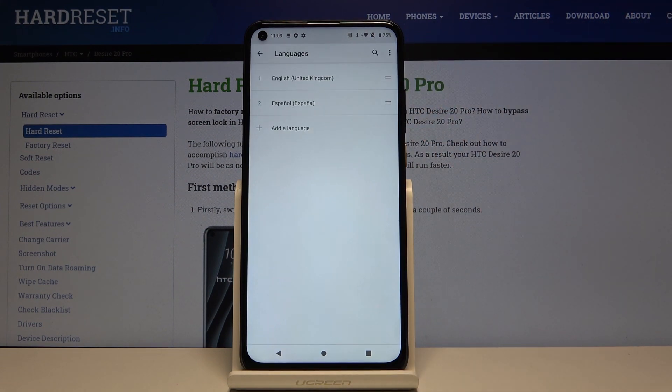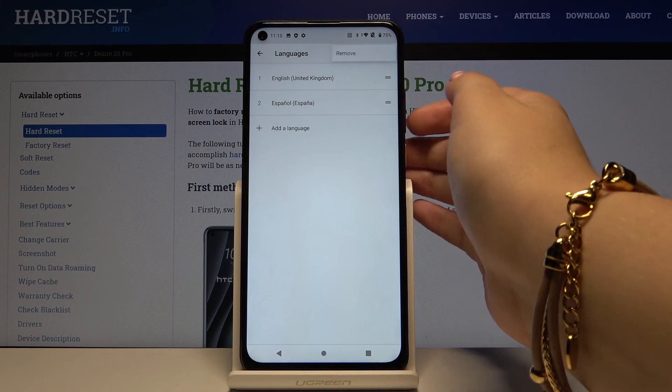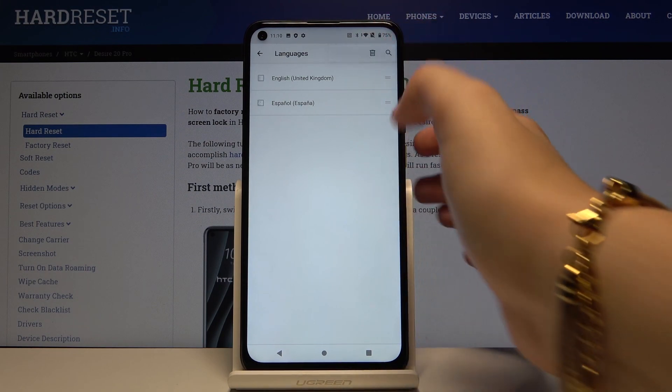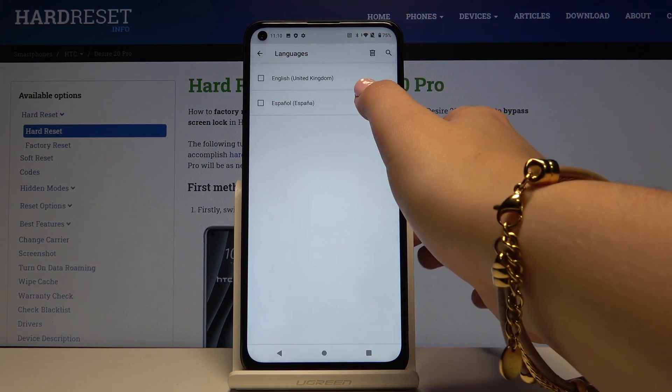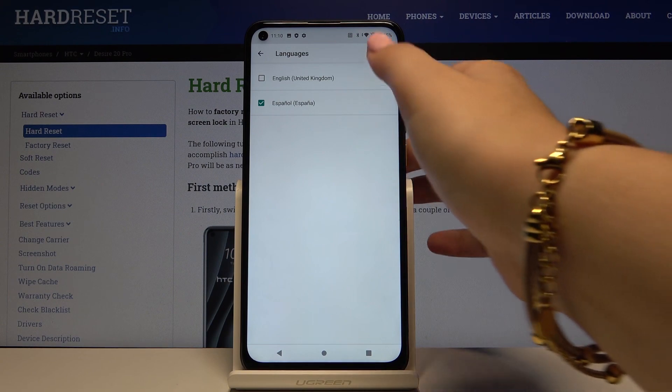To remove a language from the list, simply click on the three-dot icon, click on Remove, and tap on the language you want to delete.